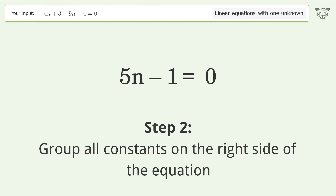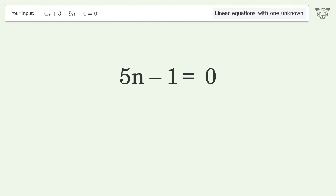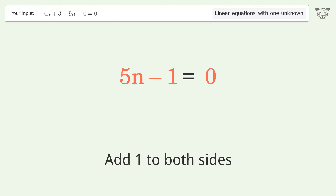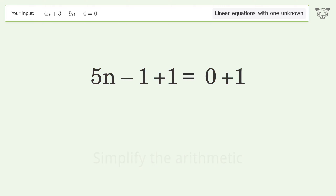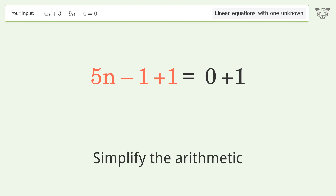Group all constants on the right side of the equation by adding 1 to both sides, then simplify the arithmetic.